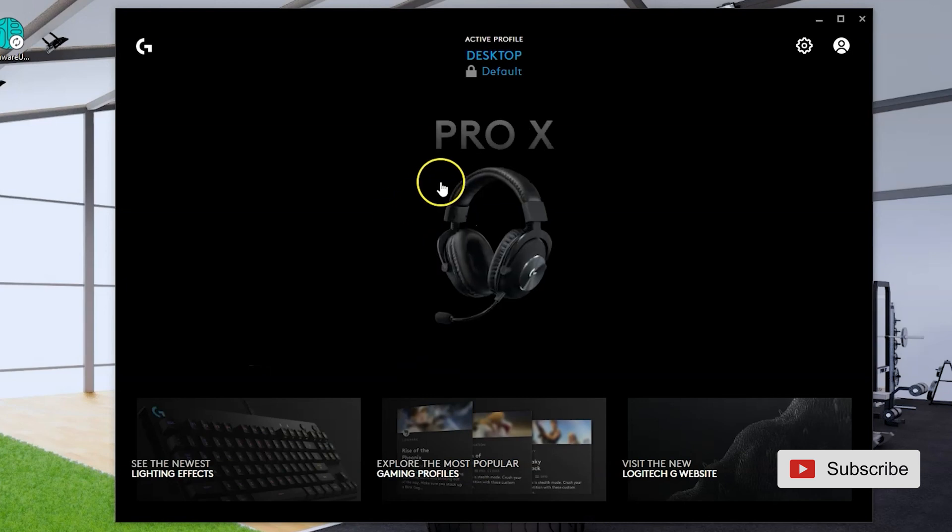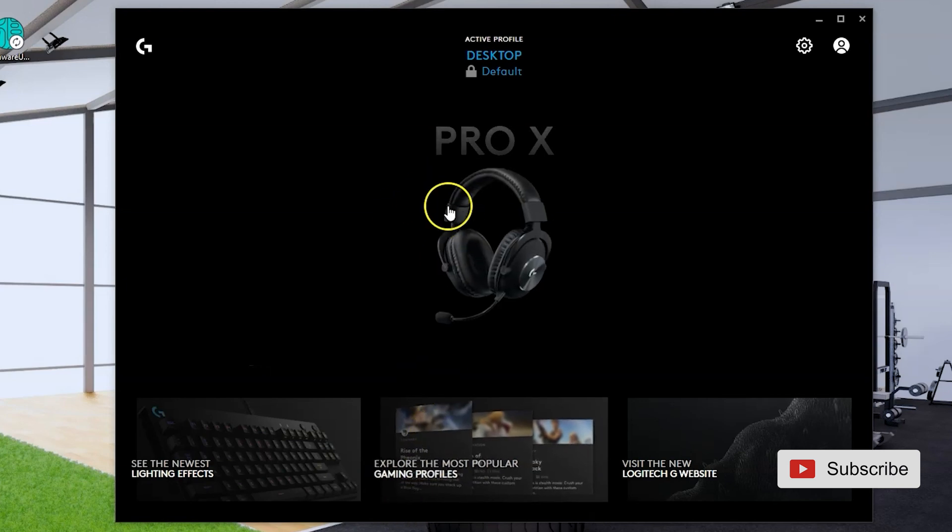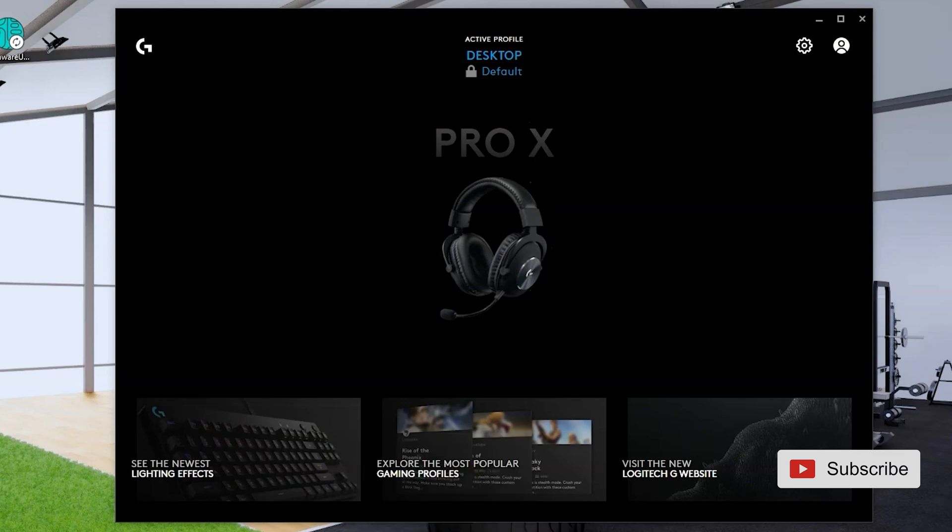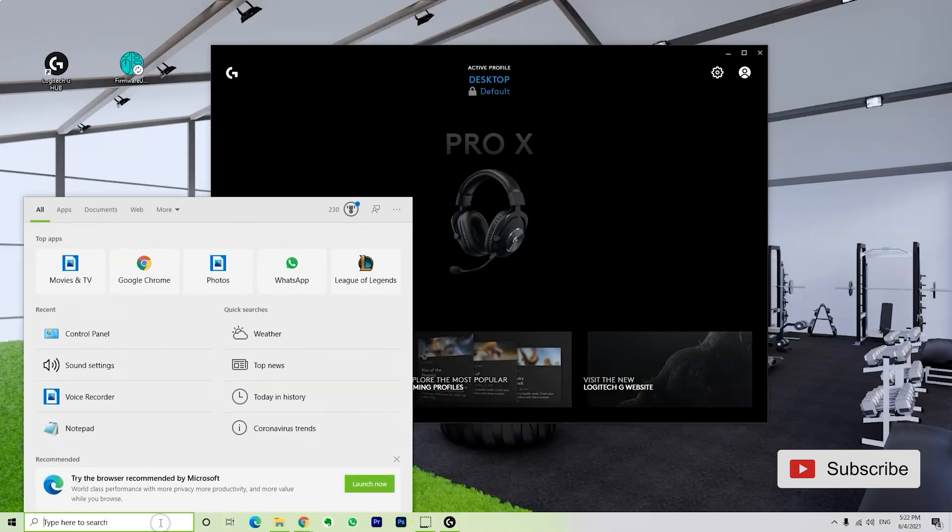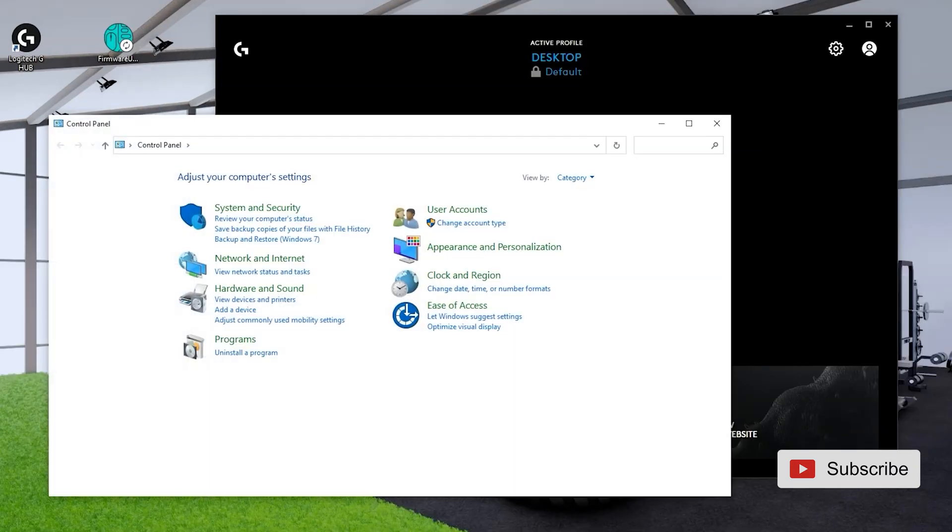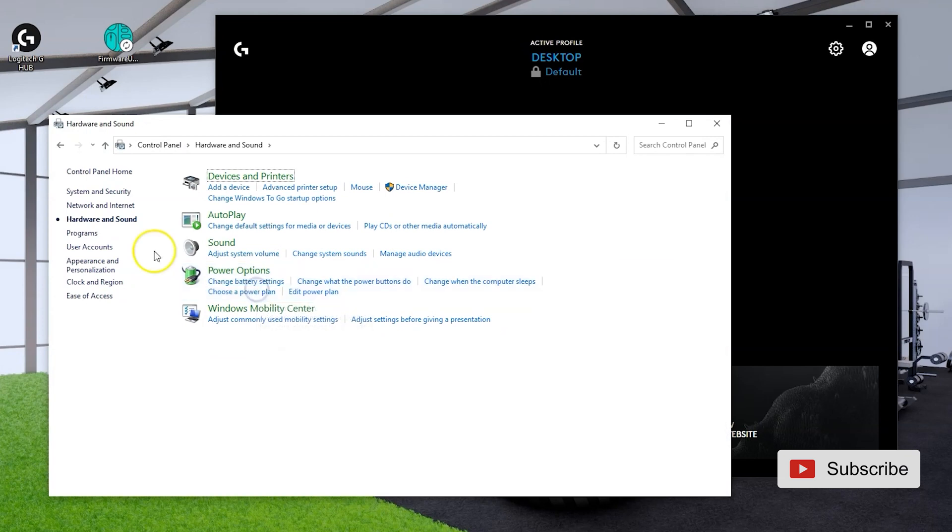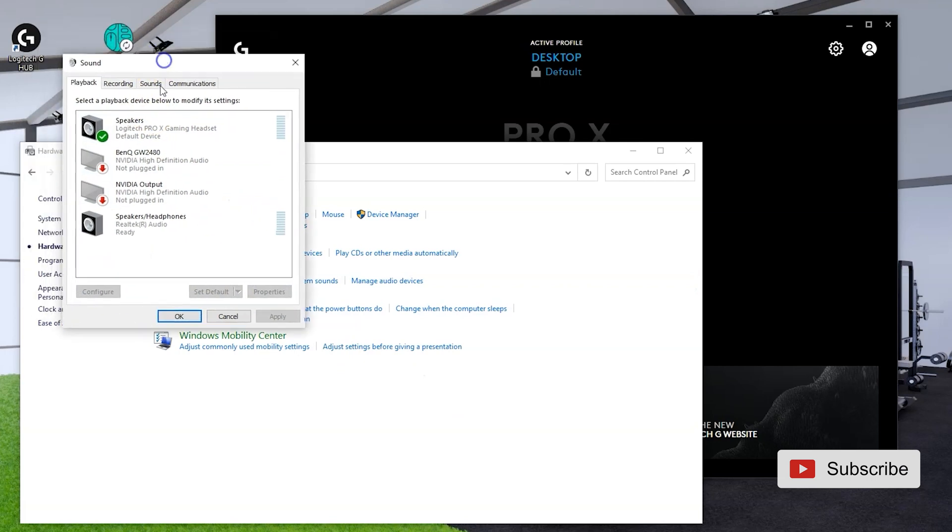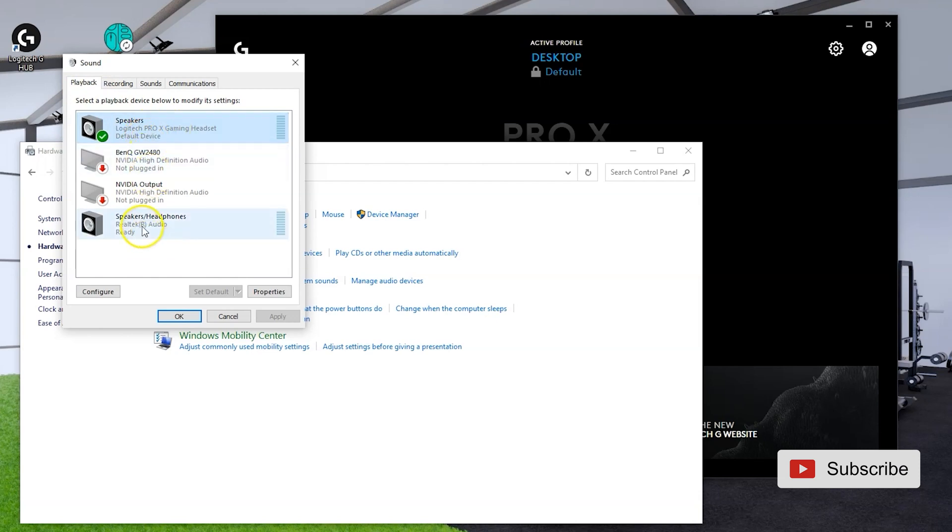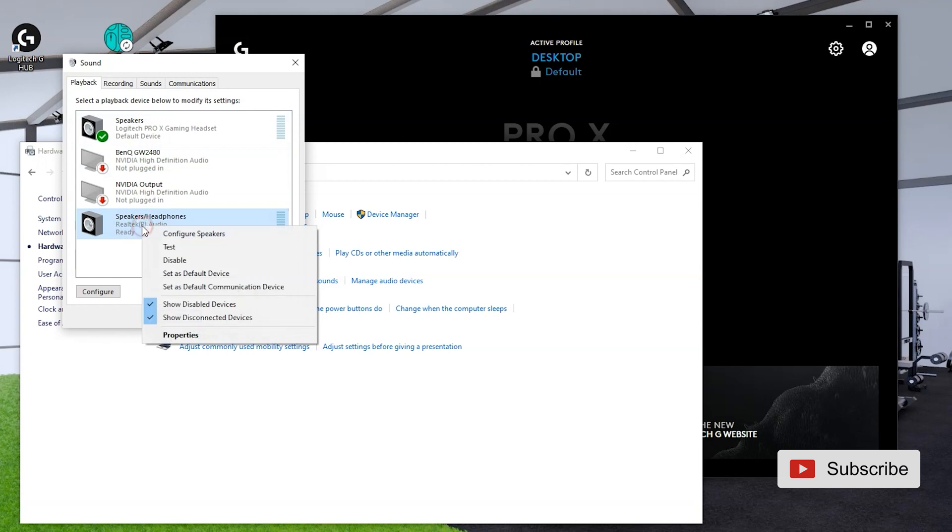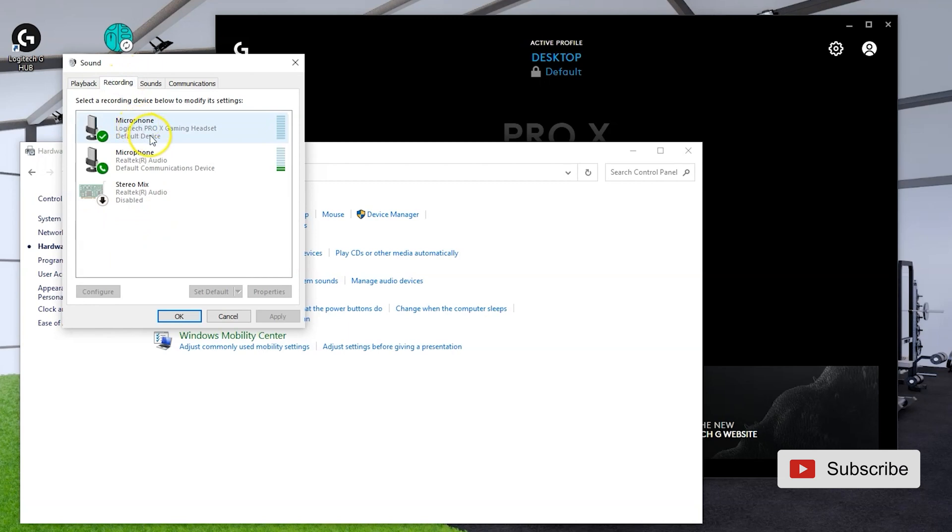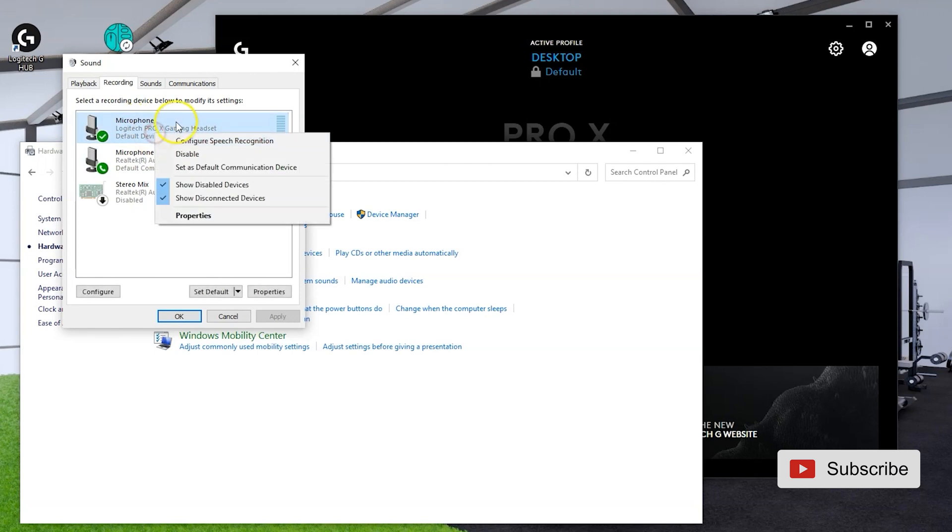And I did hear that some people have issues where the headset does not show up. So if it does not show up, let me show you what you do. I'm going to go to Control Panel, then go to Hardware and Sound. You're going to click on Sound. And what you want to make sure is that your speakers on playback, the Logitech G Pro X gaming headset, are set as the default device. In order to set them as the default device, you simply right click and then you click set as default device. On recording, you want to make sure that the same is valid, that Logitech G Pro X gaming headset microphone is set as default device. And that should fix it.